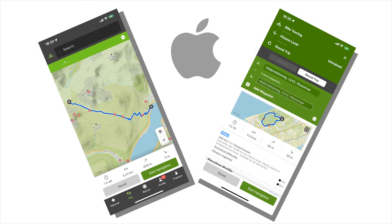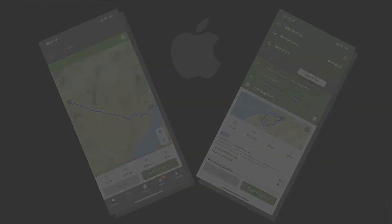If you have seen my tutorial number 4 of the Komoot step-by-step series, then you can already plan simple routes on the desktop. If you decide to plan a route with your smartphone, this video is your next step. Since the apps in Android and iOS are slightly different, today I'll show you the planning on your iPhone first.